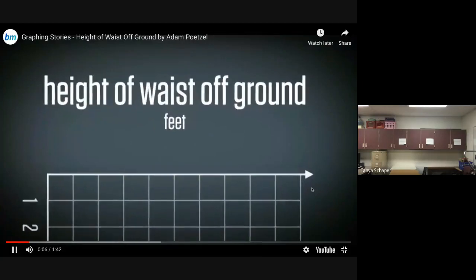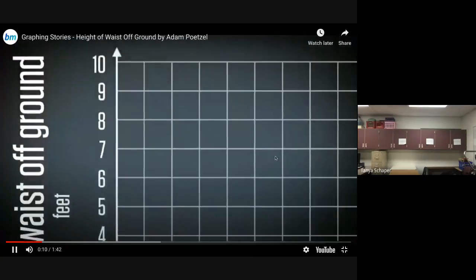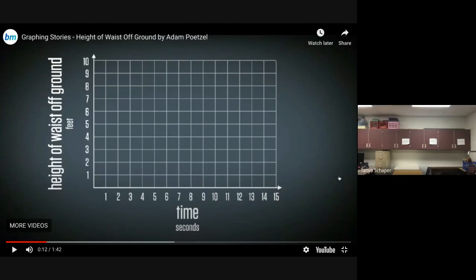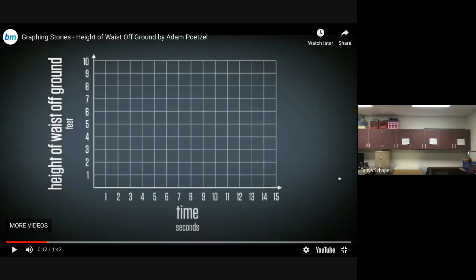The first video we're going to watch is comparing the height of a person's waist to the ground. We're going to start by labeling our axes: on the bottom it's time, already labeled; the vertical y-axis is 'height of waist off the ground' — so label that on the y-axis. The scale in this picture is one foot, so each line up is one foot. This first time we watch the video, I just want you to watch it — don't record anything, just focus on the height of this gentleman's waist from the ground.